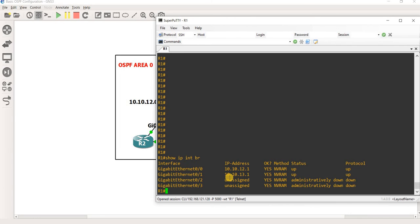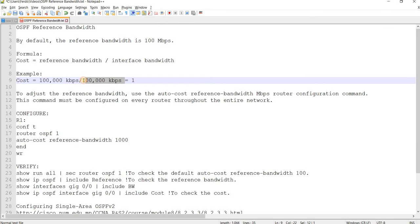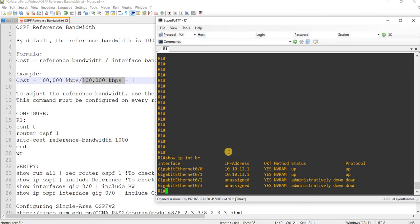we only have gigabit Ethernet ports or interfaces. We don't have a fast Ethernet port. So we're not able to test this here. But that's the bandwidth of a fast Ethernet.